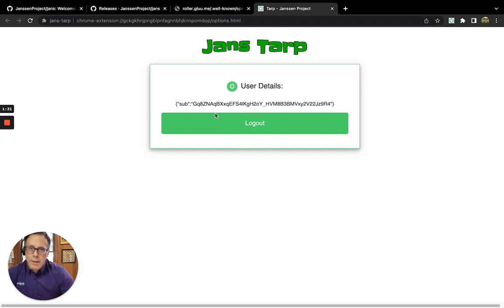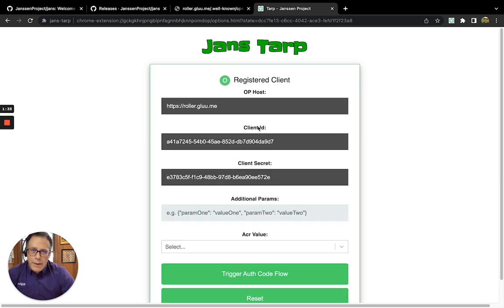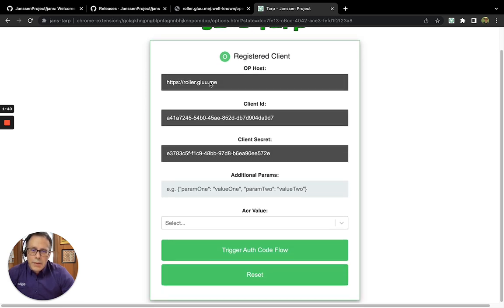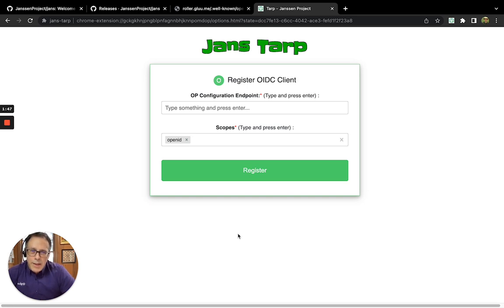And it shows me the subject of my authentication, and I can log out. If I want to reset the whole flow, I can hit Reset if I want to re-register over again. So that's about it.